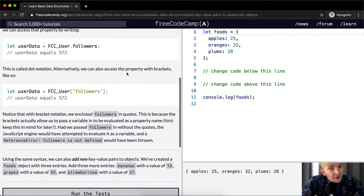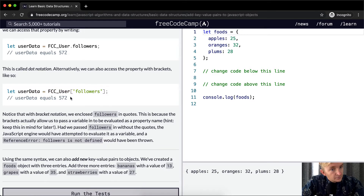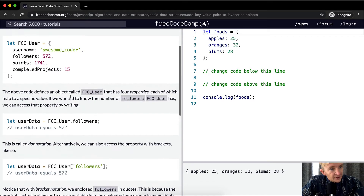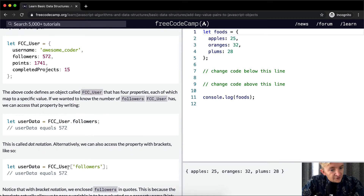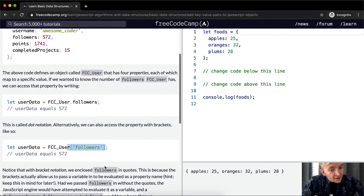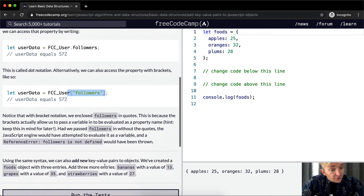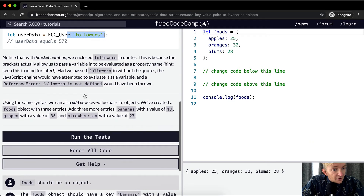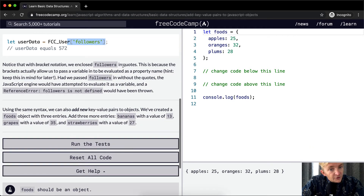Alternatively, we can also access the property with brackets. If we put inside the brackets 'followers' as a string, the same thing happens. So this is dot notation and this is bracket notation — both are valid, and I use both all the time.